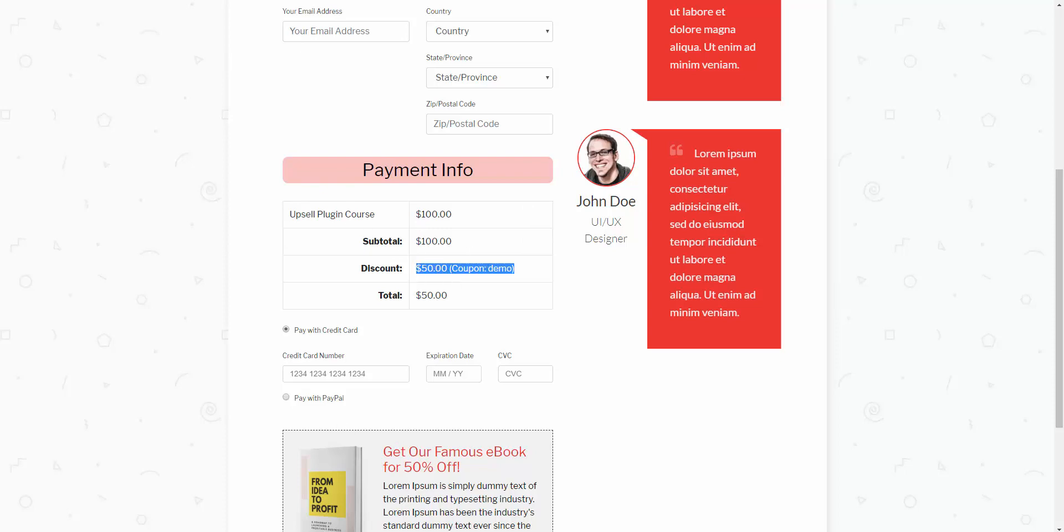So hopefully that all makes sense. If you have any questions about the functionality and or the different scenarios I was showing you, let us know if you have any questions, but that's how the coupons work and the dynamic coupon links. Thanks.